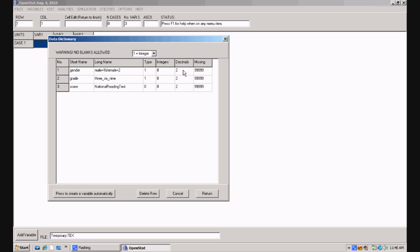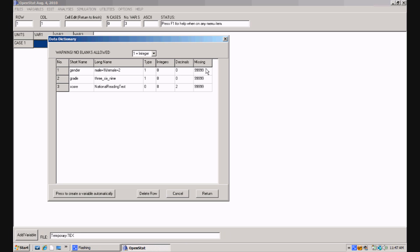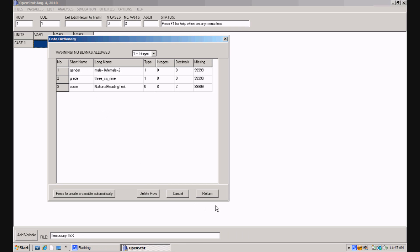Now integers do not have any decimal fractions, so that should be a zero and that one should be a zero for both gender and grade. You can define missing values in the options menu which we'll cover in another session. But for now the default is typically three nines or five nines. And if you have a missing value then you can put this in and the computer will recognize that it is a missing value. Once you have defined your variables in the data dictionary, come down and click on the return key.